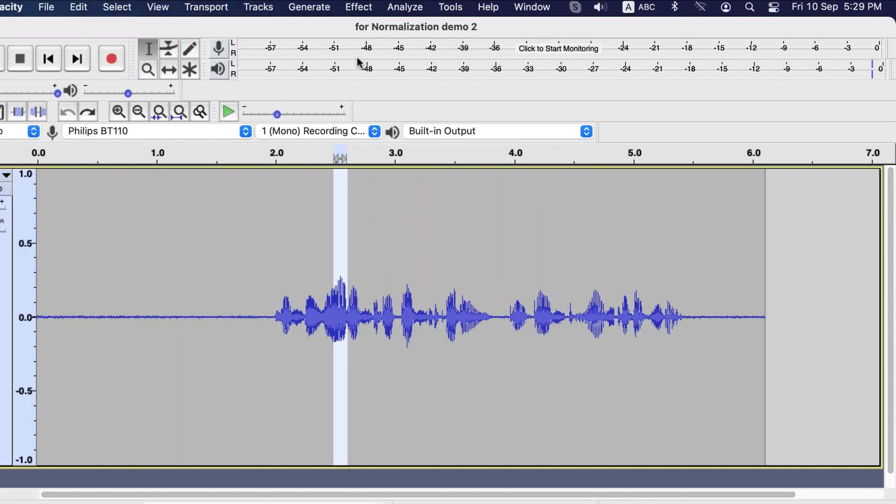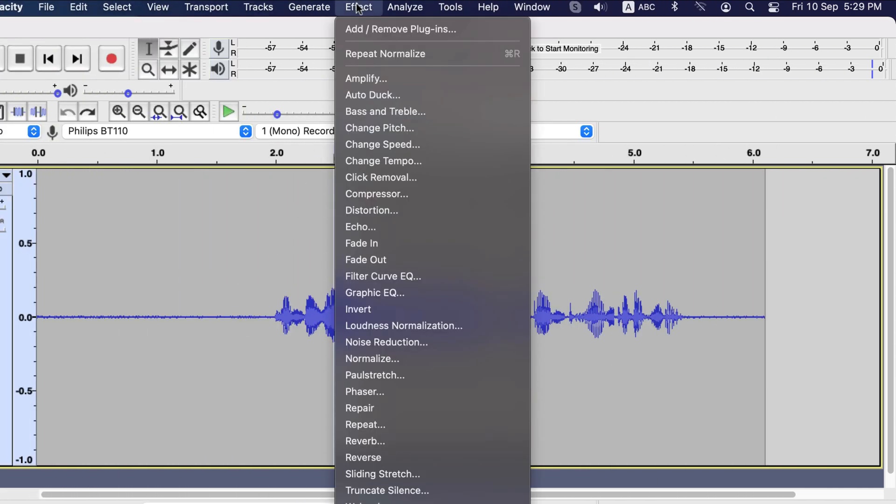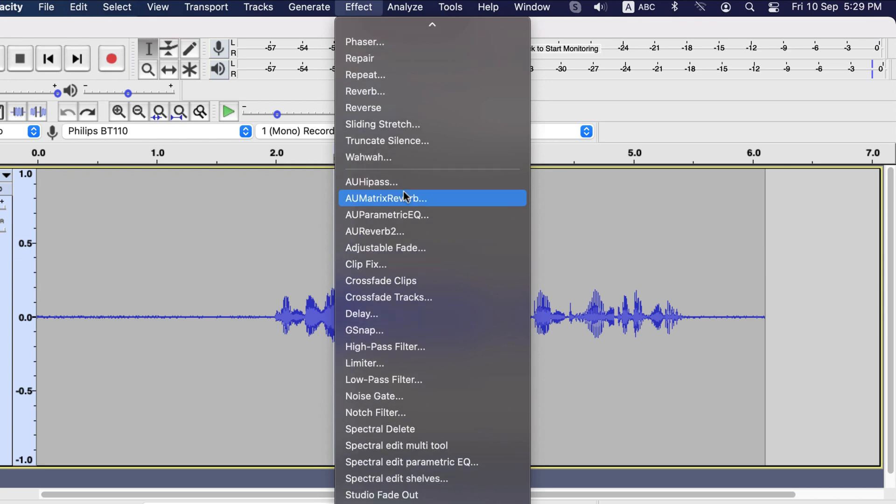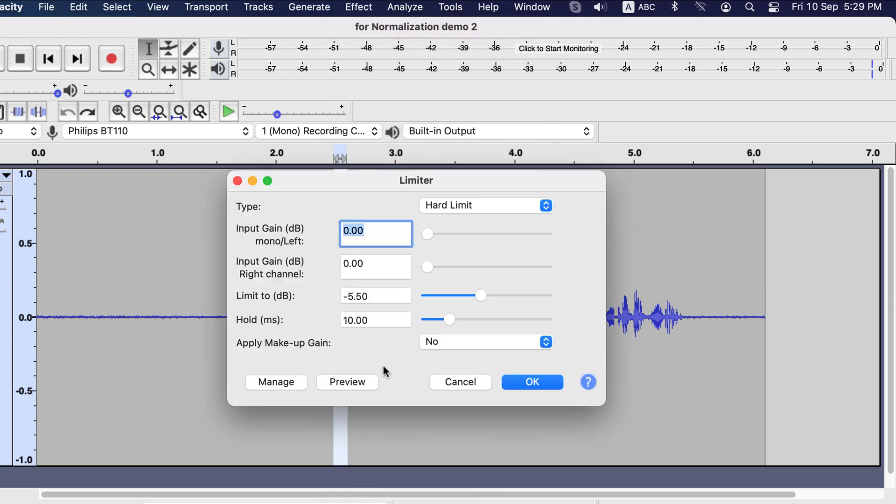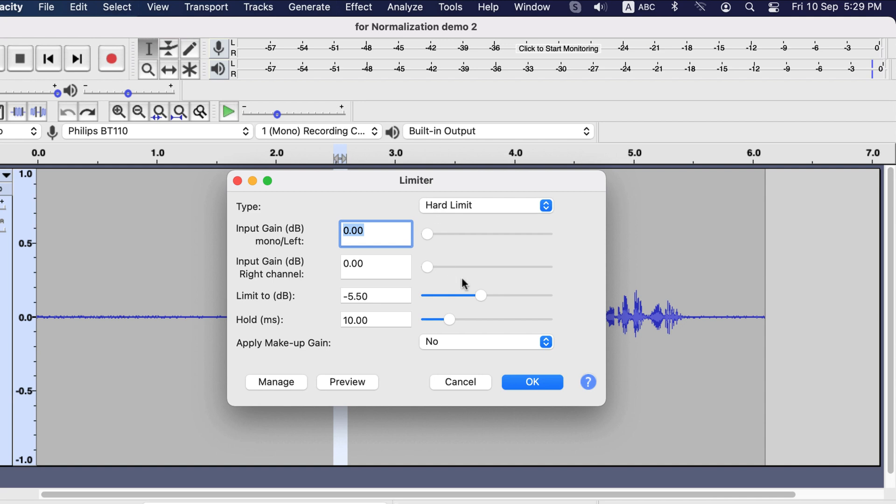In ideal case, you should use a compressor to make your audio even before normalize or you can use a limiter to control the high peaks after normalization. If you decide to use a limiter to control the high peaks, choose hard limit as the type. Because with a hard limit, no distortion or clipping will happen. It will act just as a de-amplifier.